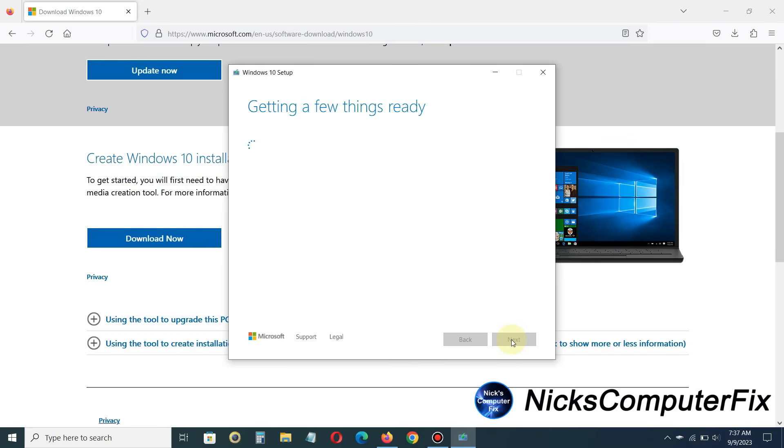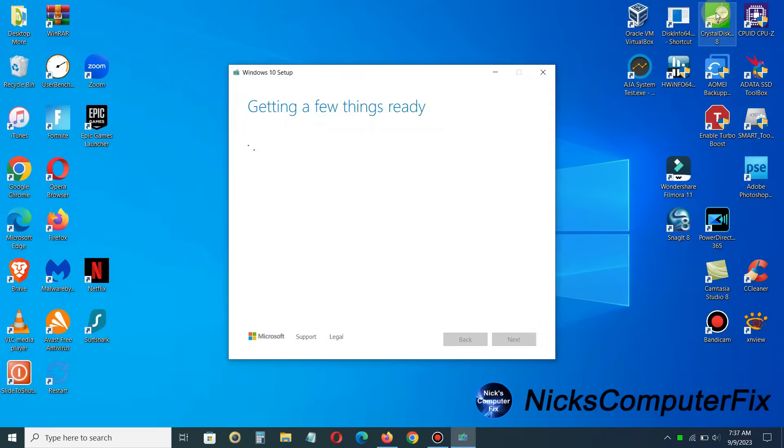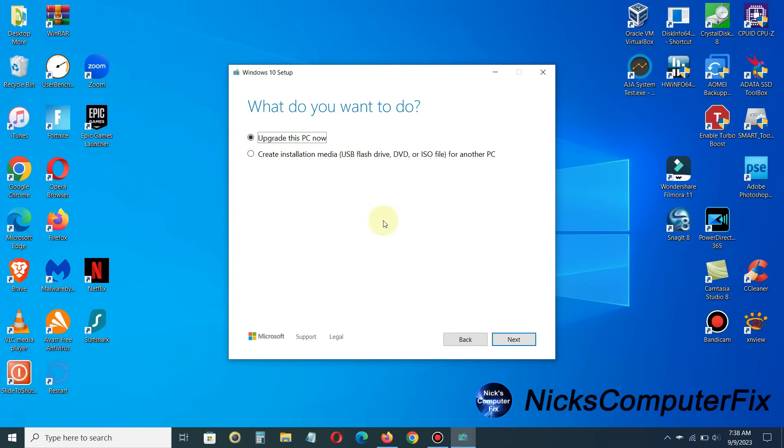And once again, you will get getting a few things ready. And this will also take a good 10, maybe 12 minutes to complete on some laptops, so be patient. And let me go ahead and minimize that, we don't need the internet browser open any longer.